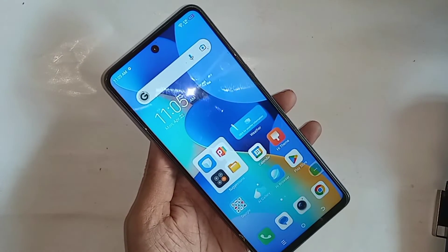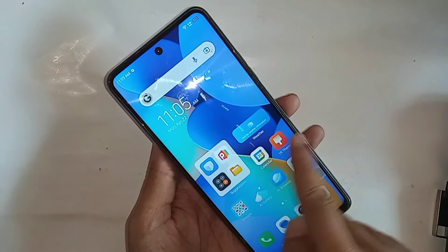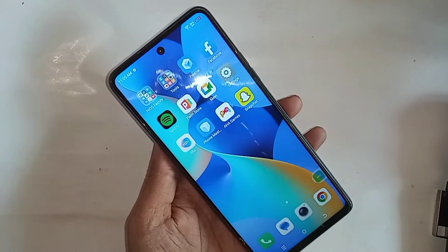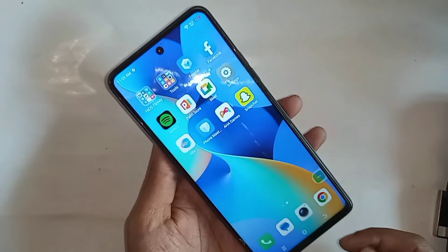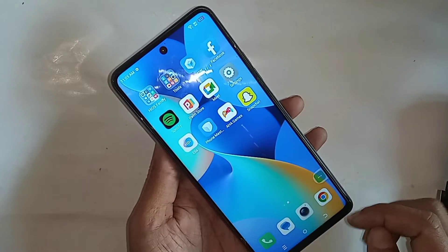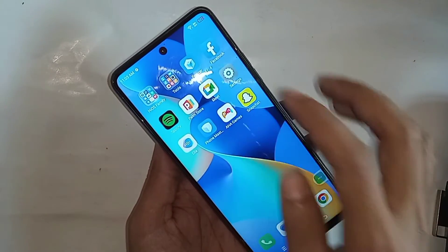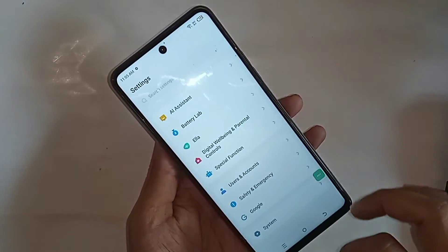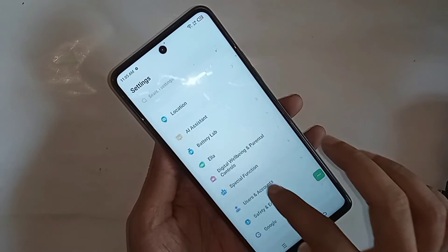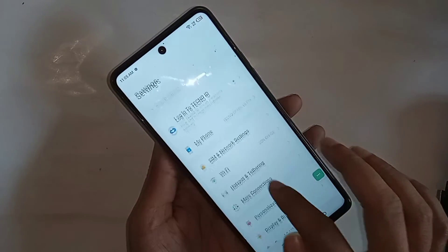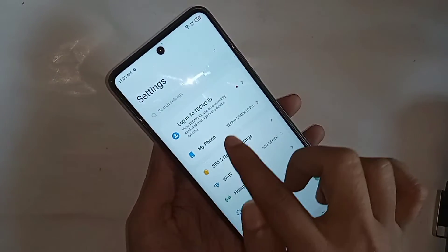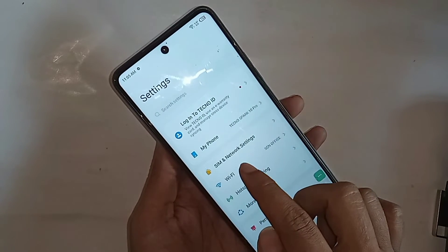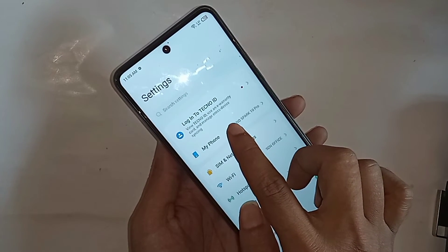If you want to enable your phone Memfusion options or increase your phone virtual RAM on the Tecno Spark 10 Pro, first you have to find the option called Settings. When you click on Settings, it will show many options and you can see an option called My Phone. Then you have to go to My Phone and scroll down.